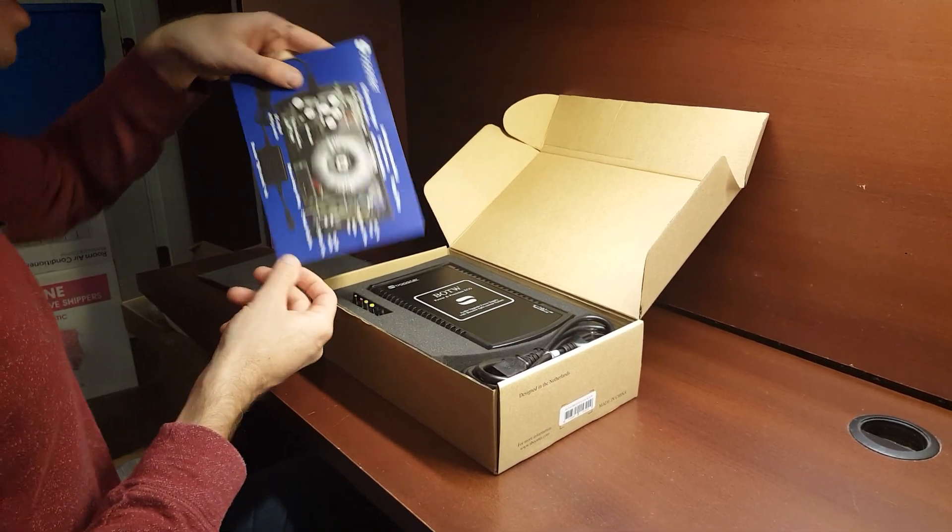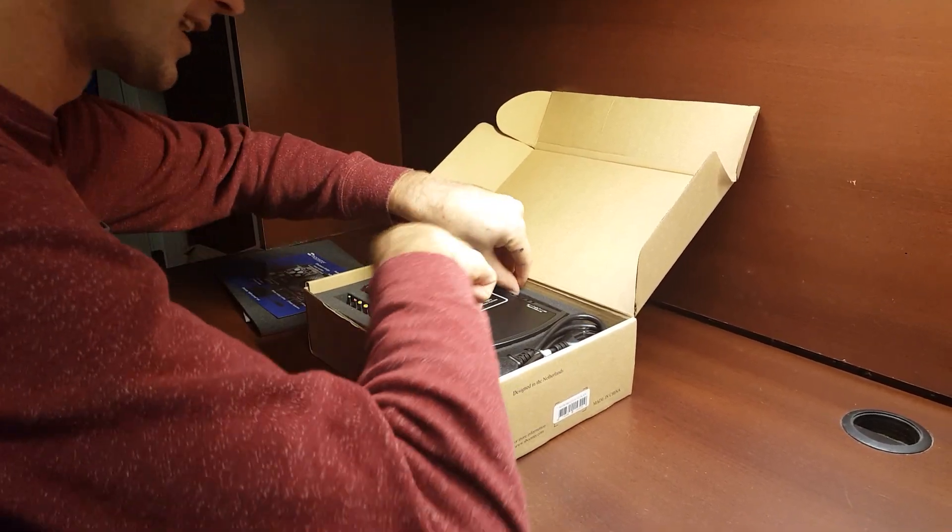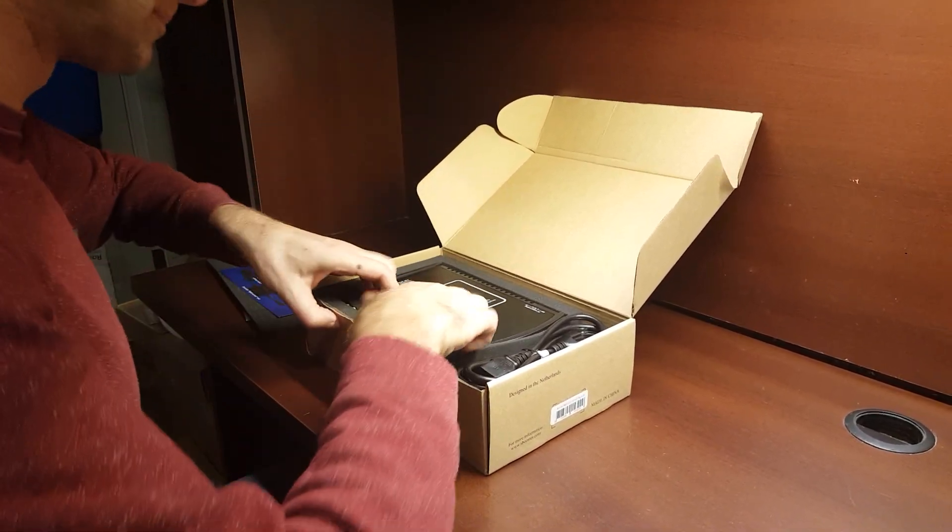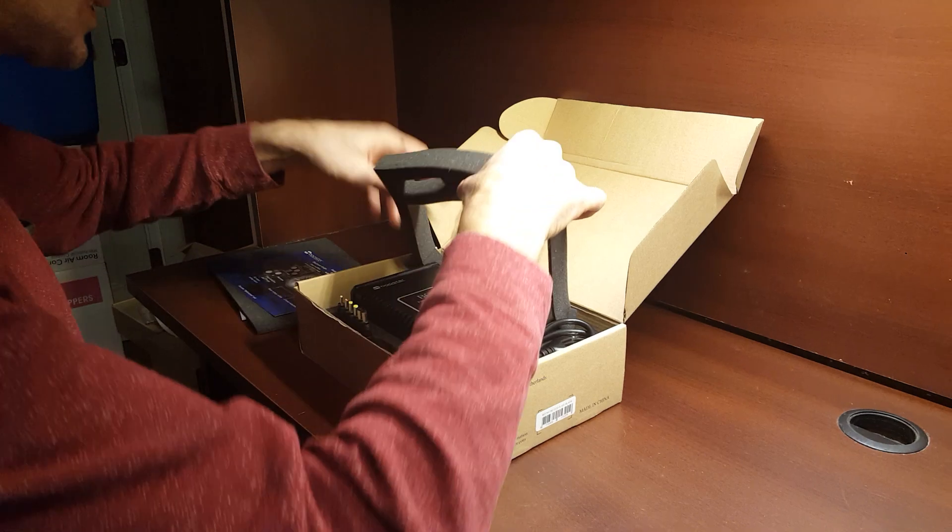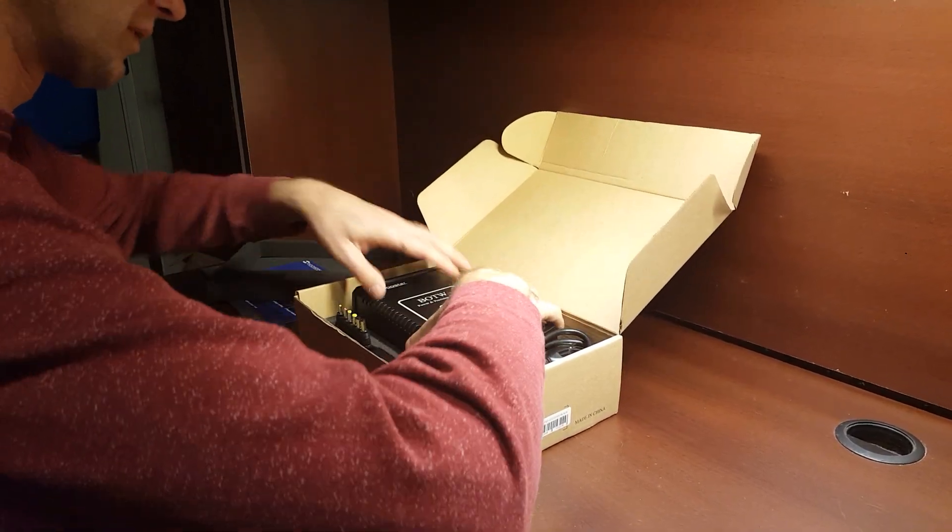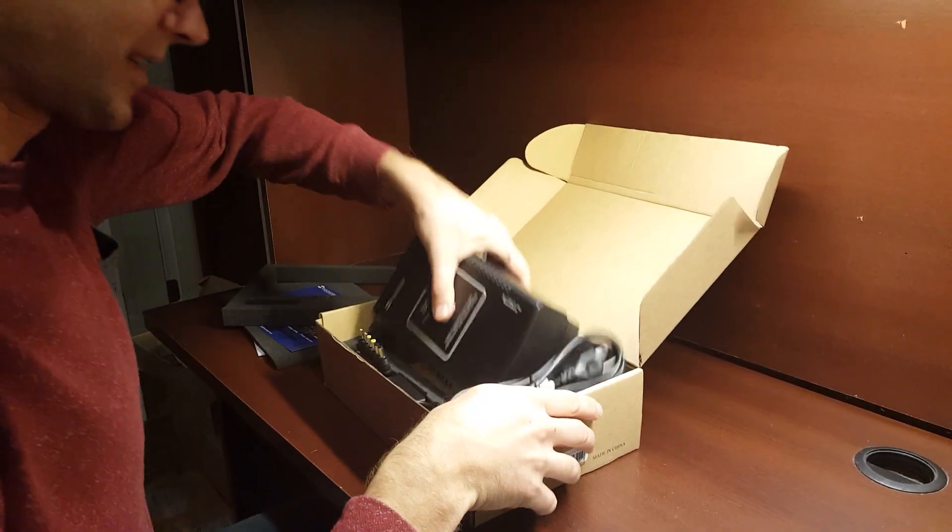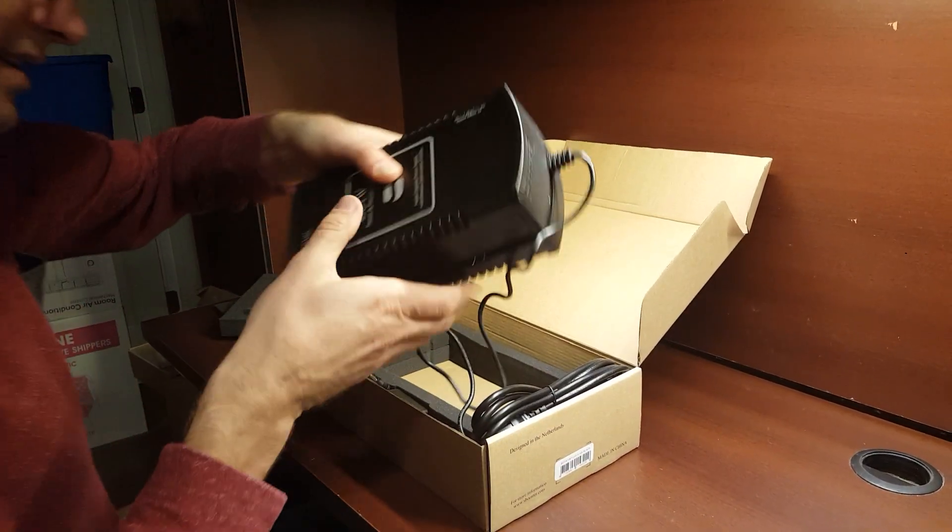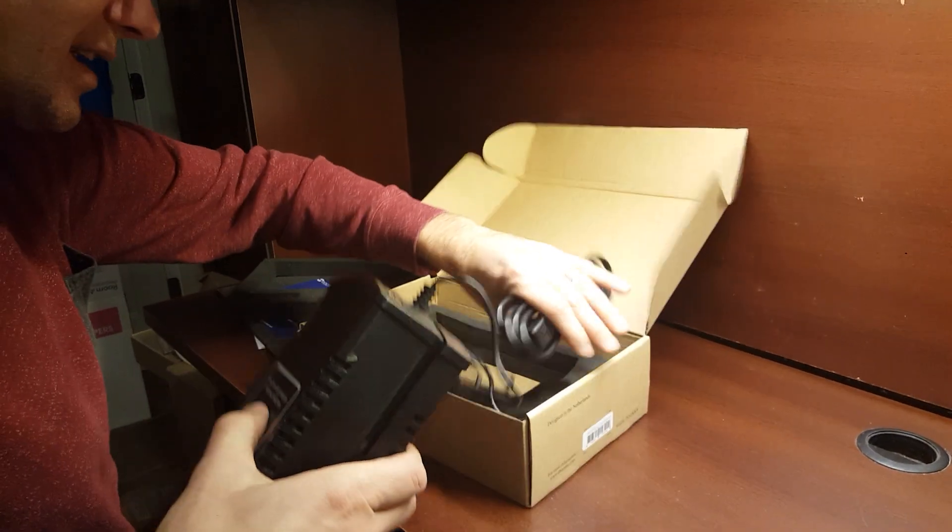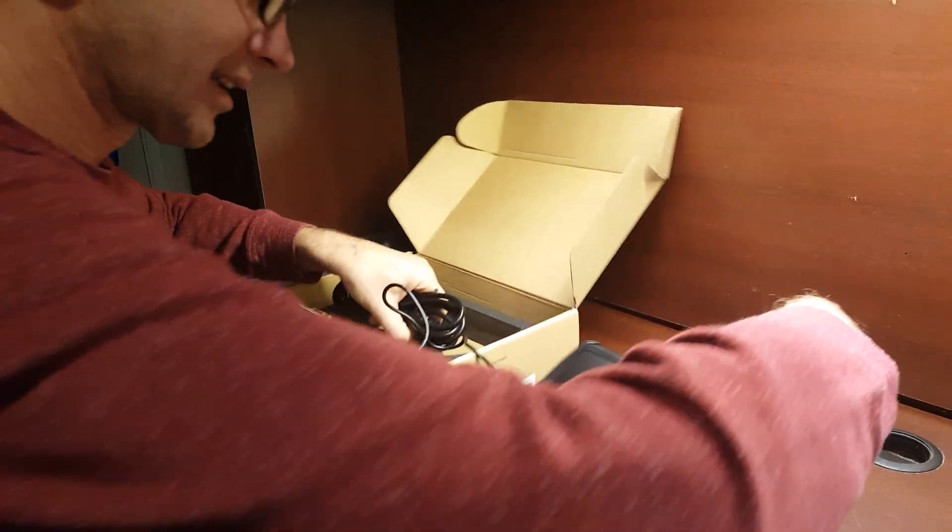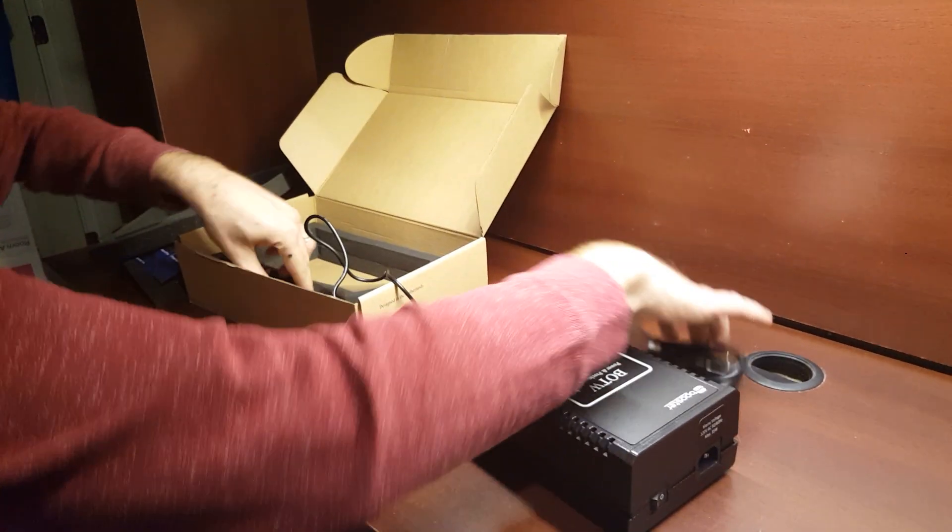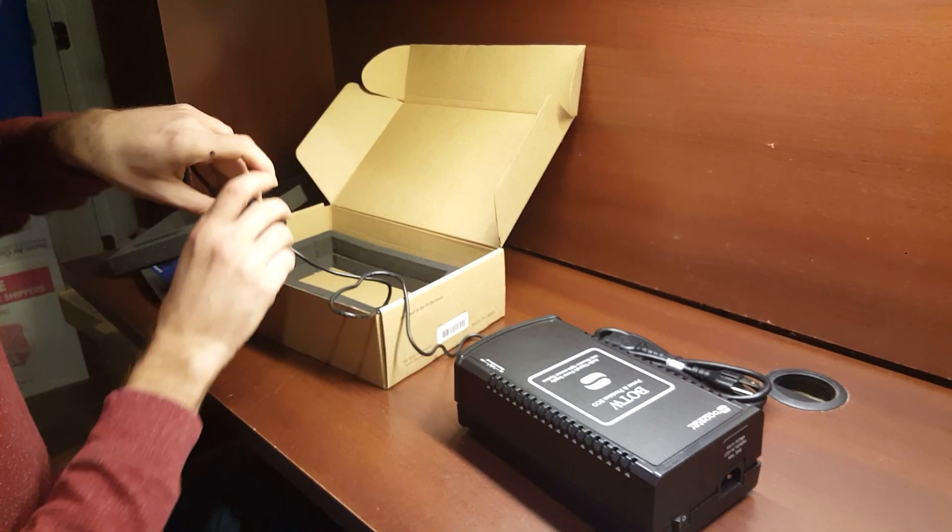I'll give you a nice little diagram of the inside that comes with it here. So here it is. You've got the S-Booster itself, the power cord.